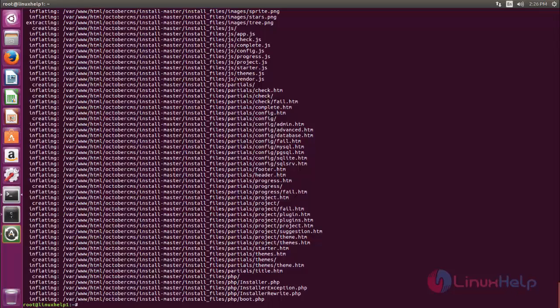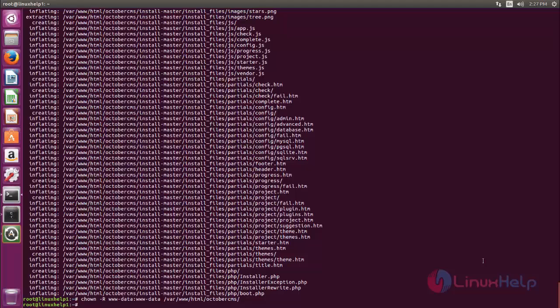Next we need to change ownership and file permissions for the document root. Now type this command to set ownership, and then type this command to set file permissions.